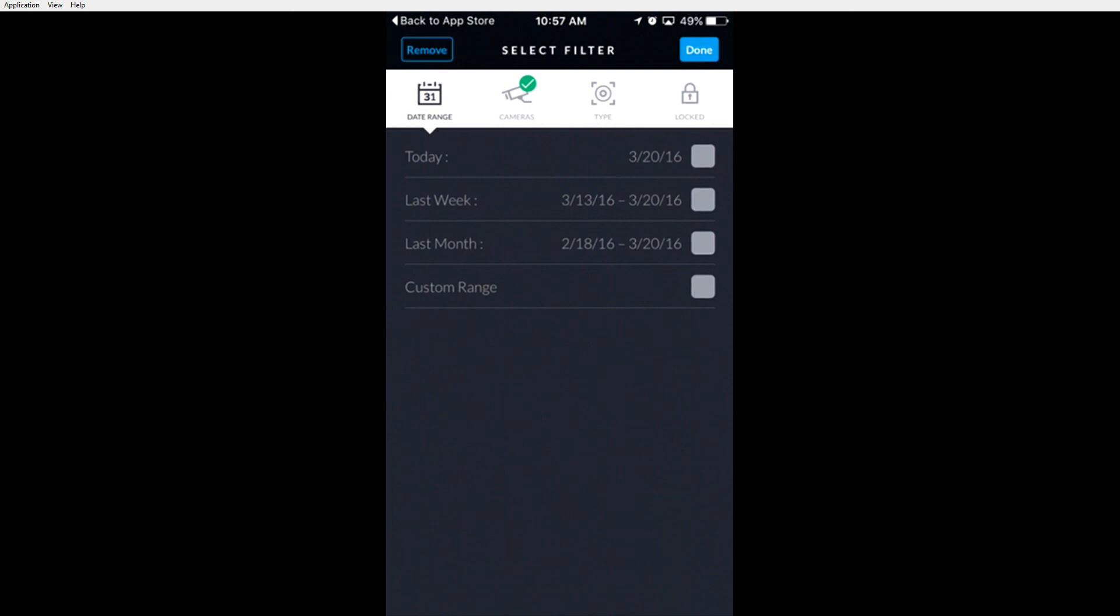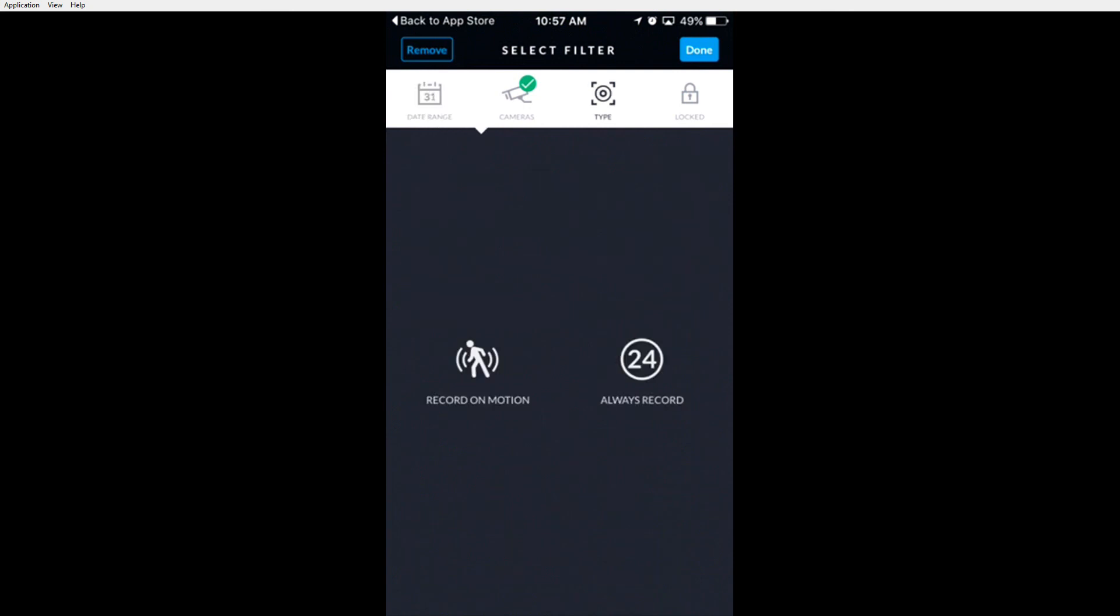You can choose the type of recording for cameras that were recording 24 hours a day or only recorded on motion. You can also view locked recordings. This was talked about in a previous video.